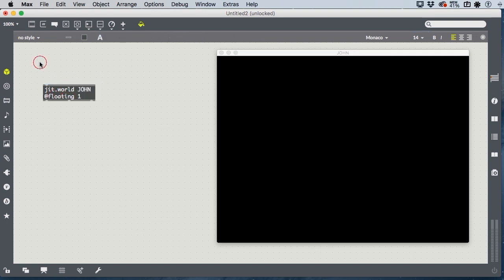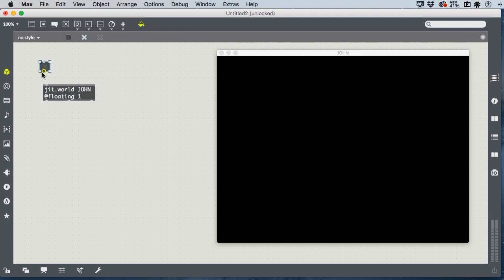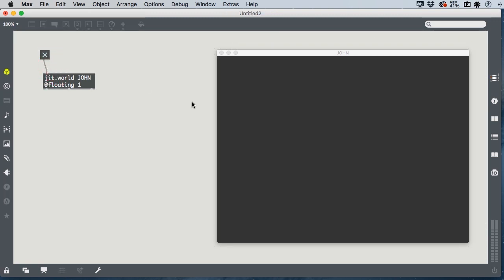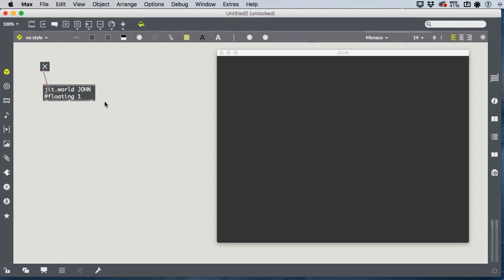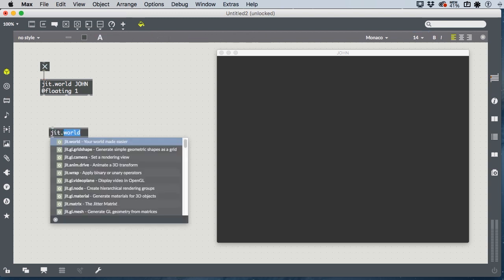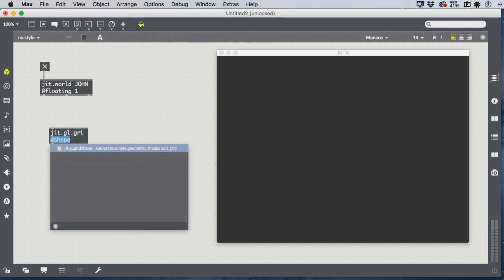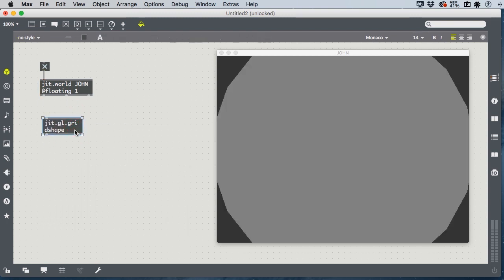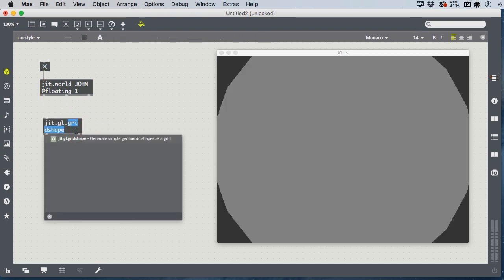Of course, we need the T for toggle, which allows us to turn on our world, and we can tell it's on when it goes to a gray background. We'll be able to change that background color later, but for now, we'll leave it. And we worked with the jit.gl.grid shape object, which by default creates a sphere.